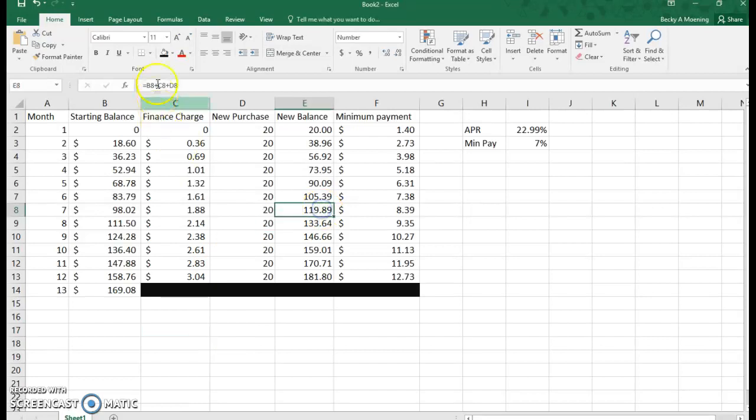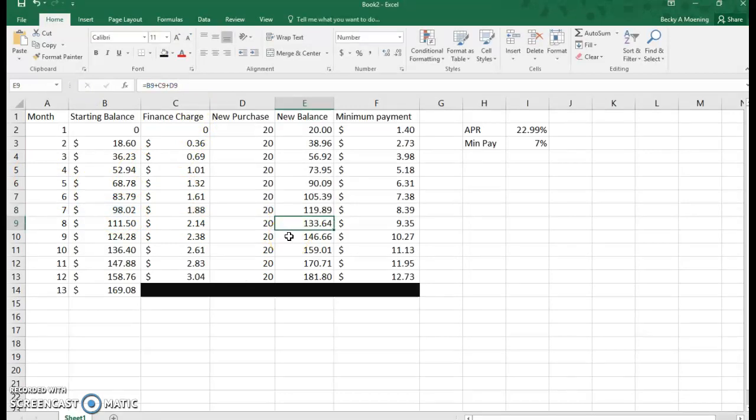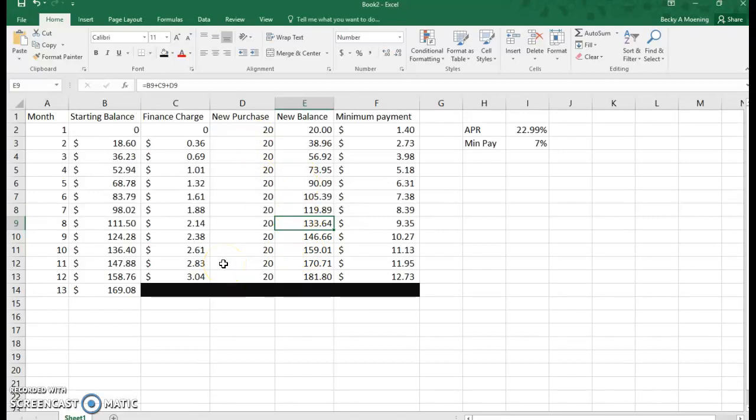The nice thing is you can click on any one of these boxes and the formula will show up in the bar. It'll show you what it added together to get there. Just hit enter and it will go back to where it was.